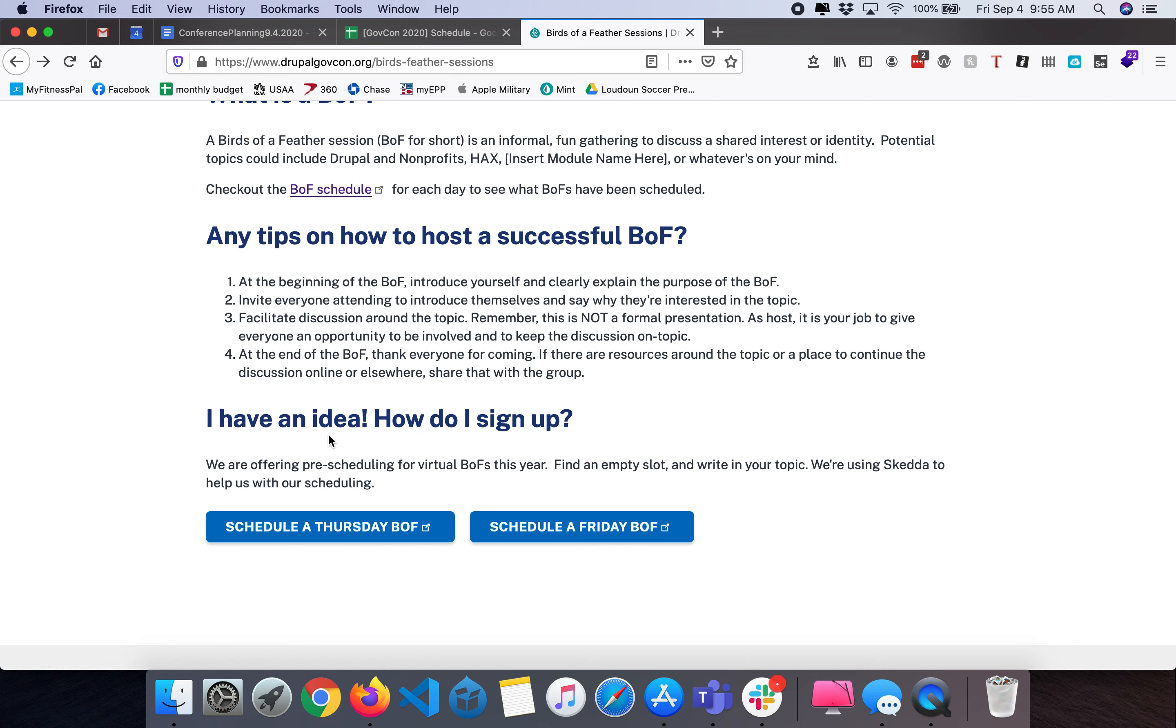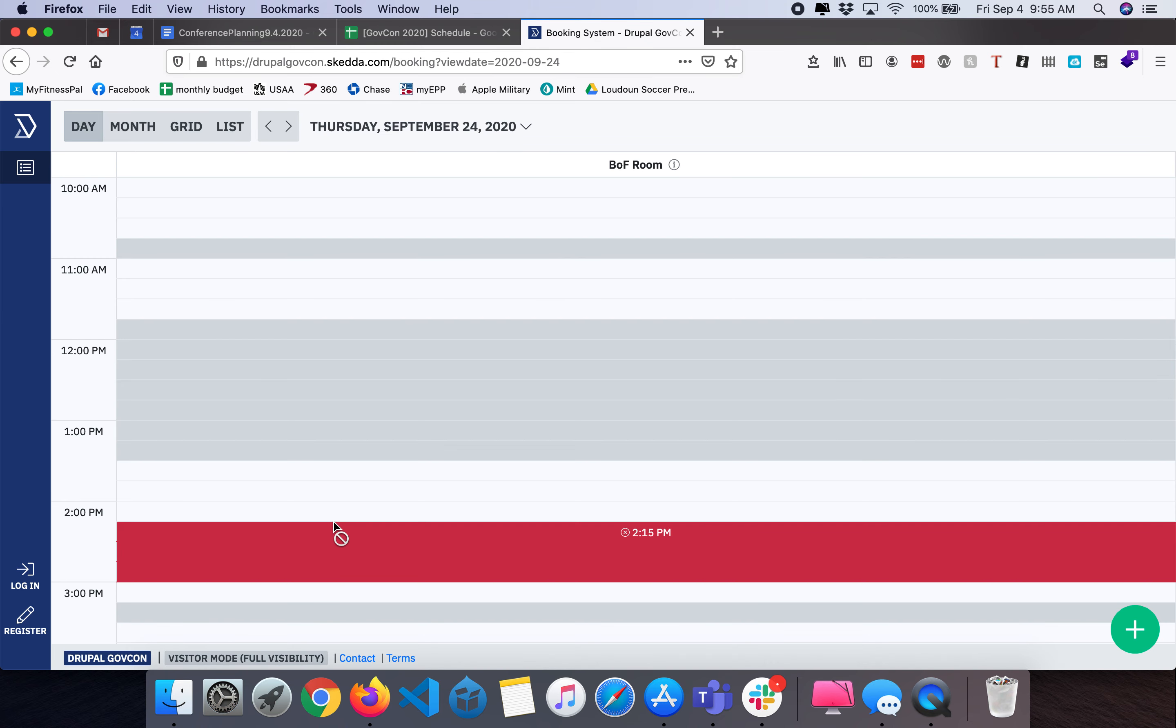Once you know that you're ready to schedule a BOF, pick whichever date you're looking to schedule and if you click the schedule a BOF button you'll be taken to our scheduler.